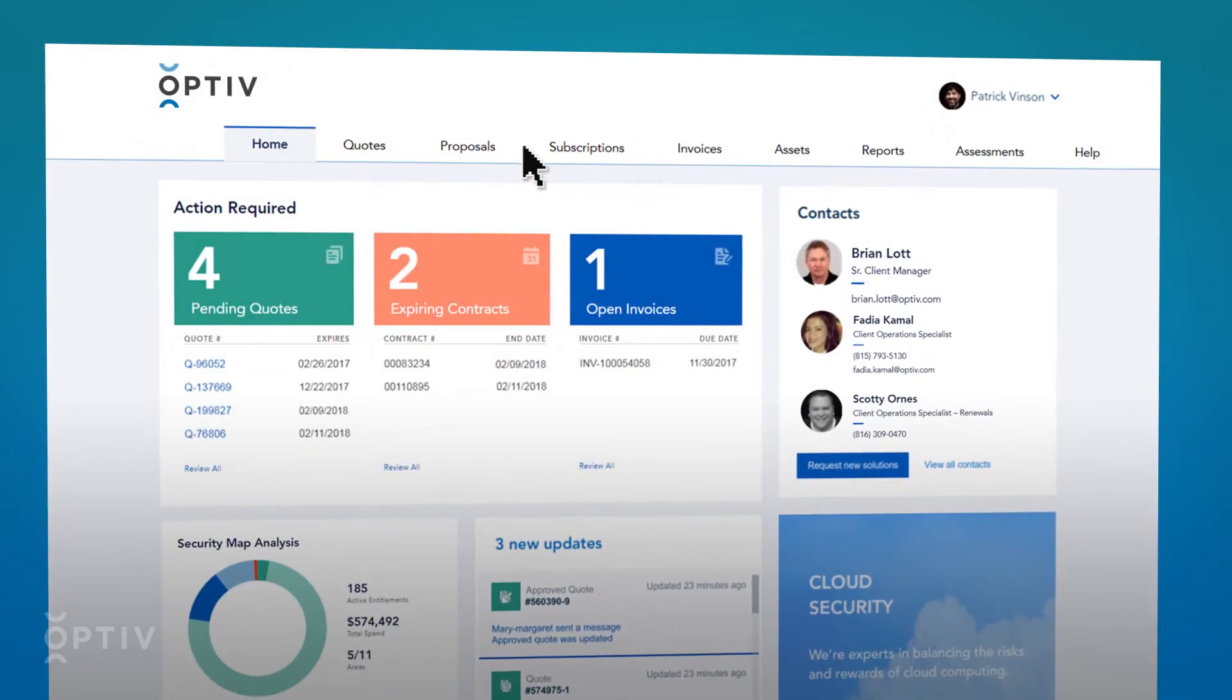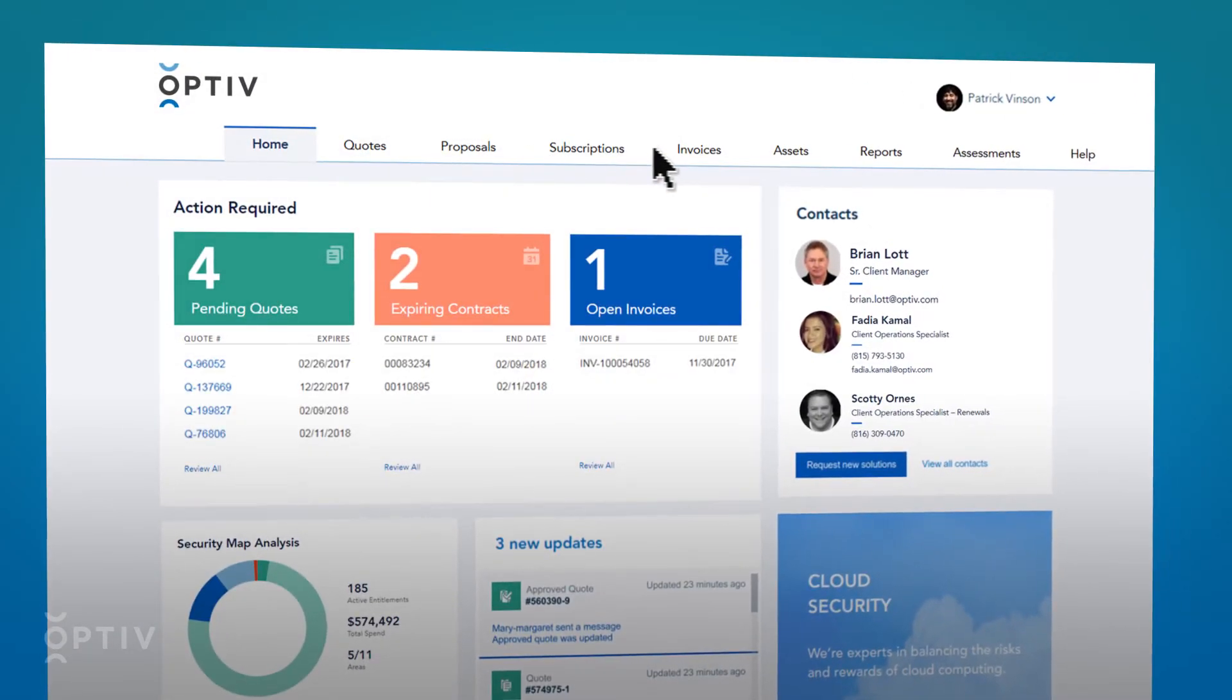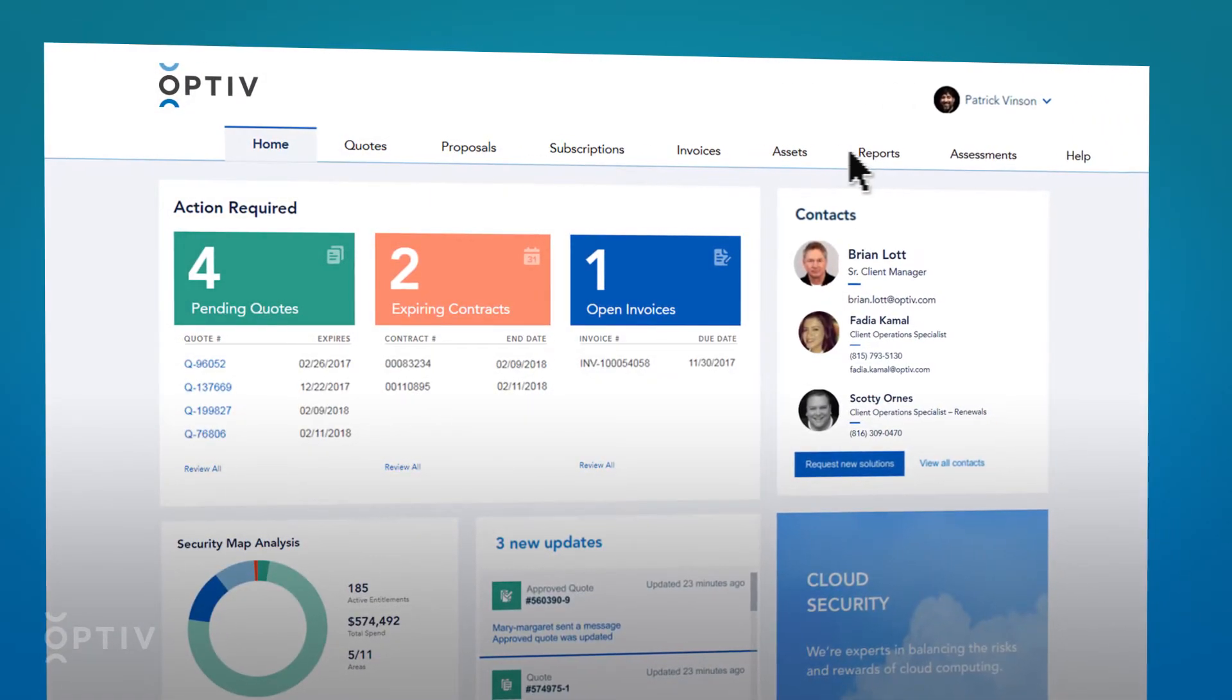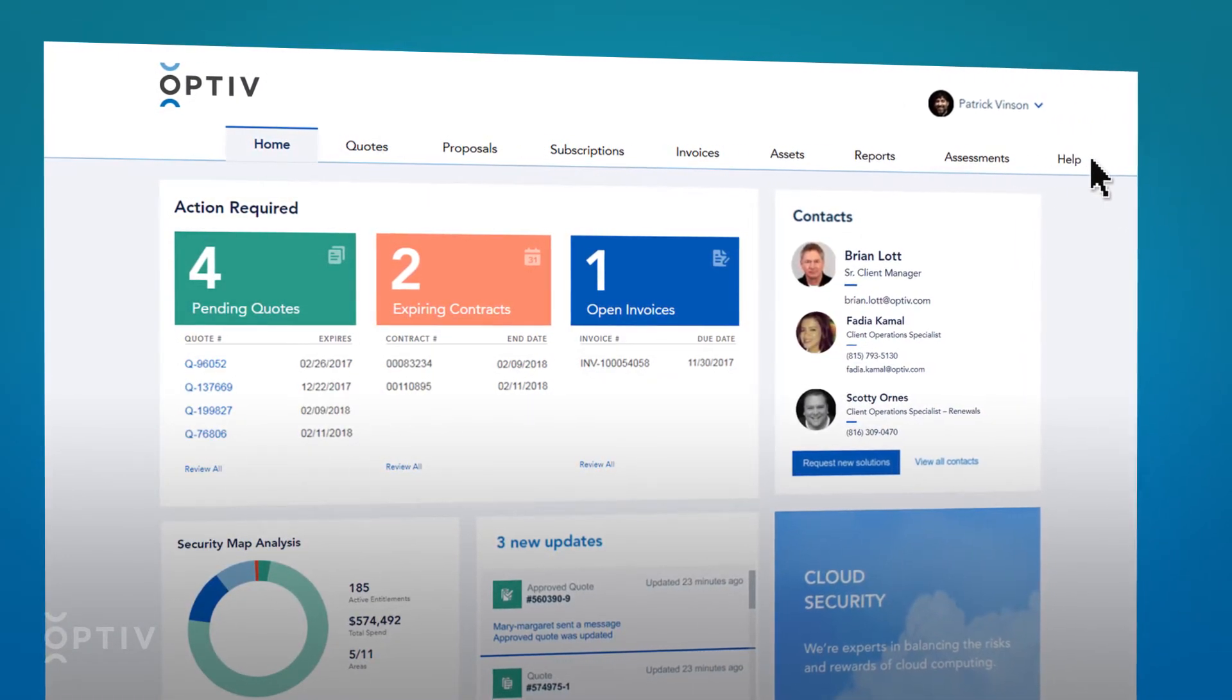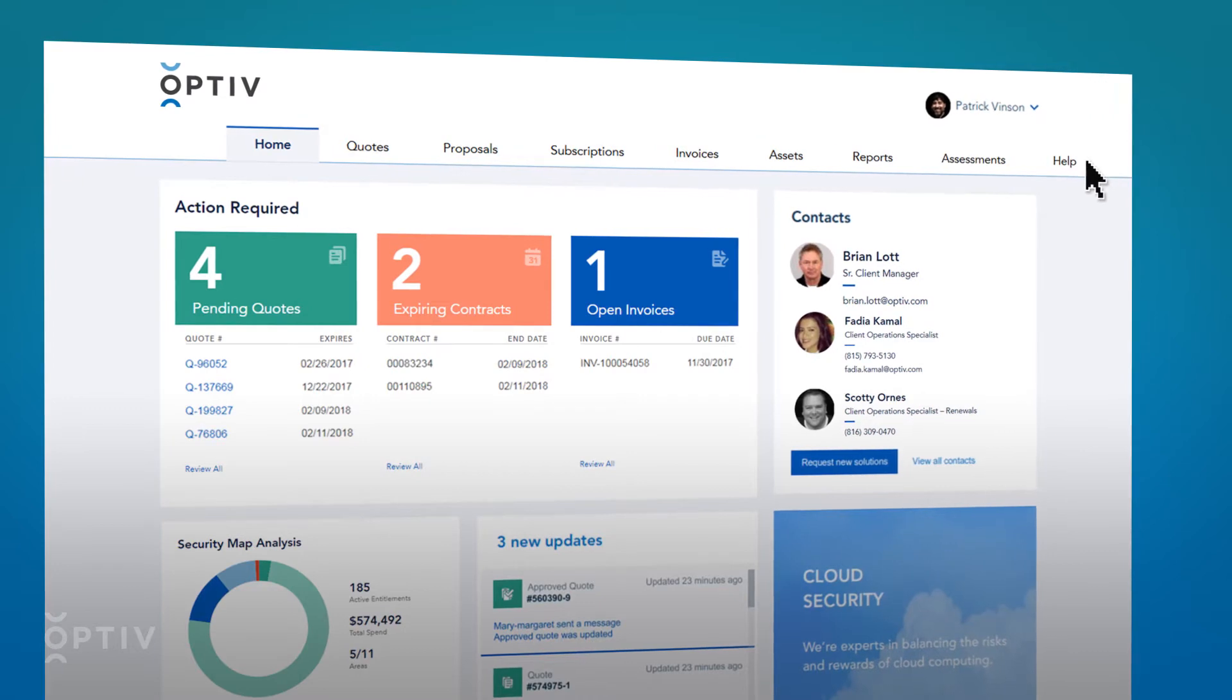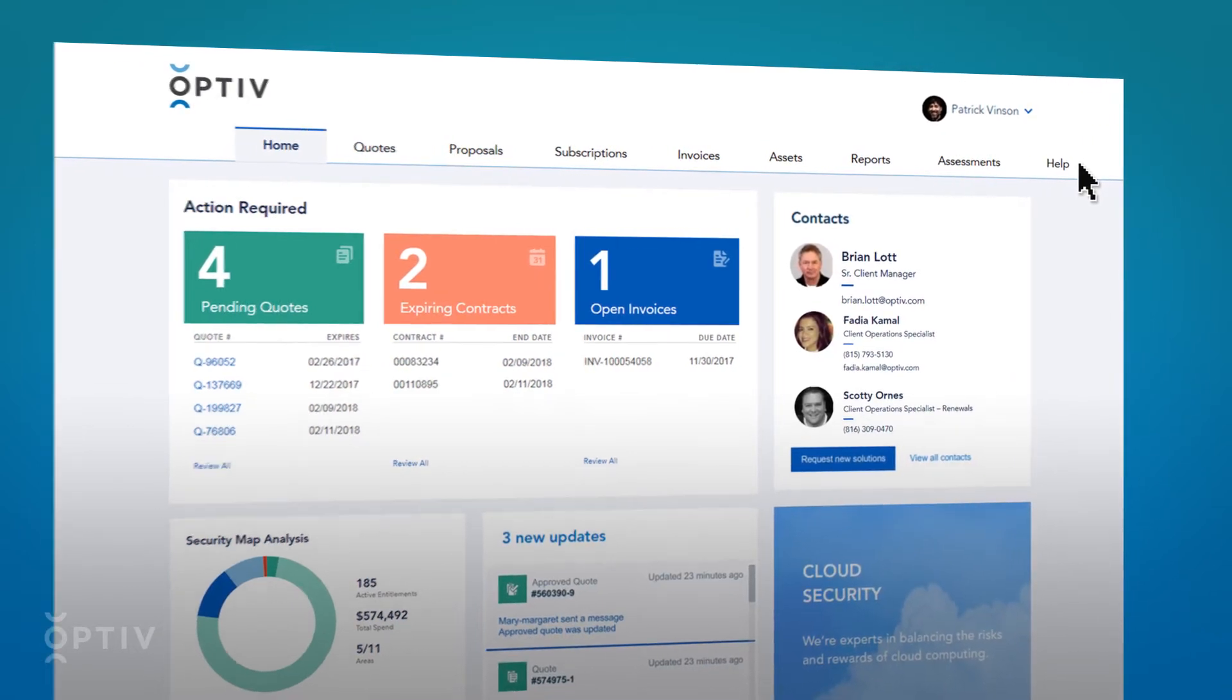You can quickly navigate to where you need to go by clicking on the tabs across the header. Use the Help tab if you have additional questions.